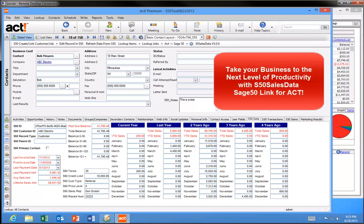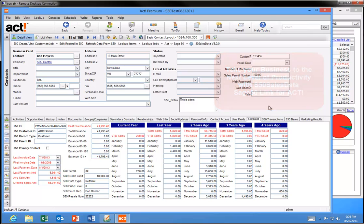Are you ready to take your business to the next level of productivity? With our Sage 50 link for ACT products called S50 Sales Data, we create business efficiencies and marketing capabilities never seen before. This video will give you an overview of how the S50 Sales Data product works.